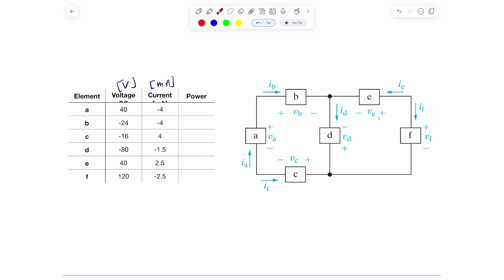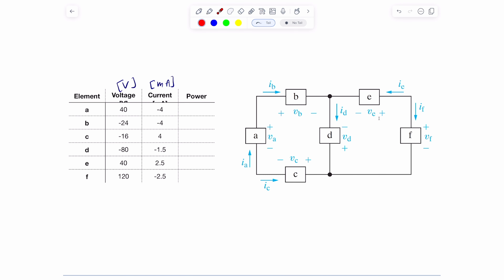Conservation of energy tells you that if your calculations are correct, they should add up to zero — because the amount of power provided equals the amount of power absorbed. So pause the video, try to do that, then come back and see me solving it.